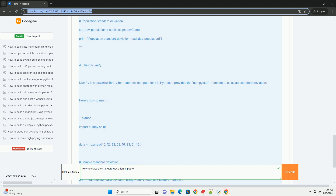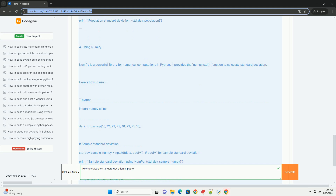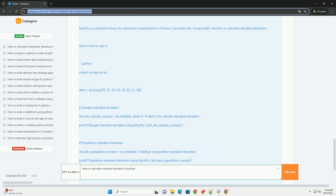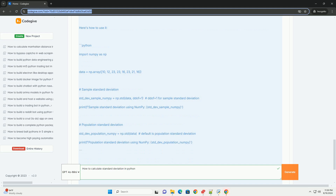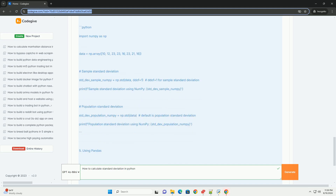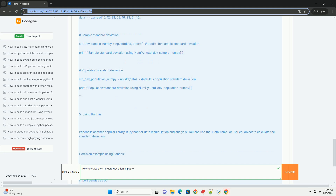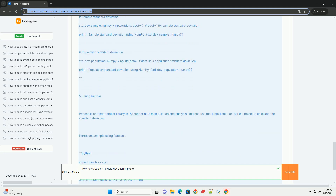Using NumPy: NumPy is a powerful library for numerical computations in Python. It provides the numpy.std() function to calculate standard deviation. Here's how to use it: import numpy as np. data = np.array([10, 12, 23, 23, 16, 23, 21, 16]).